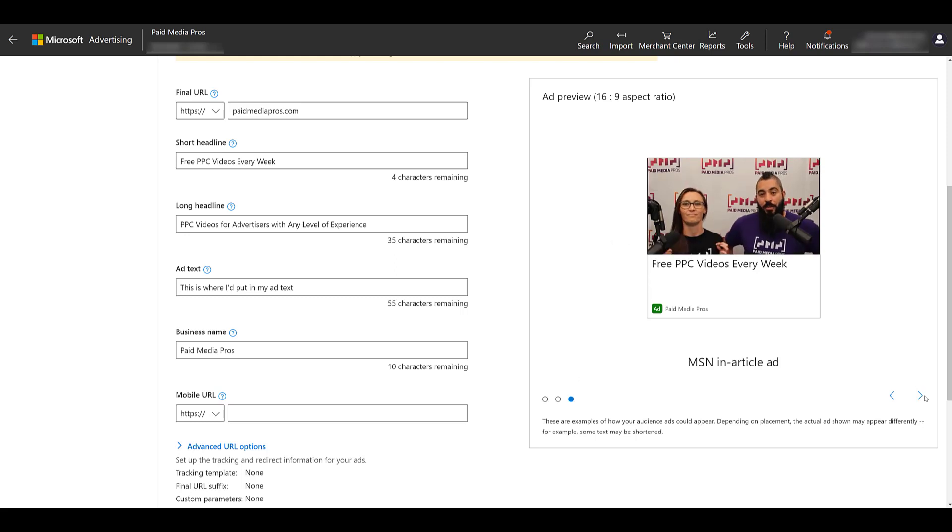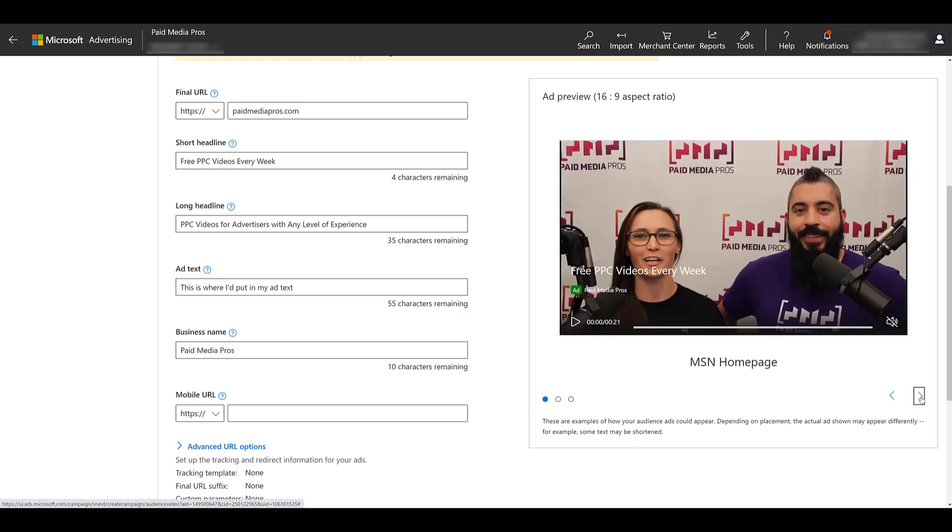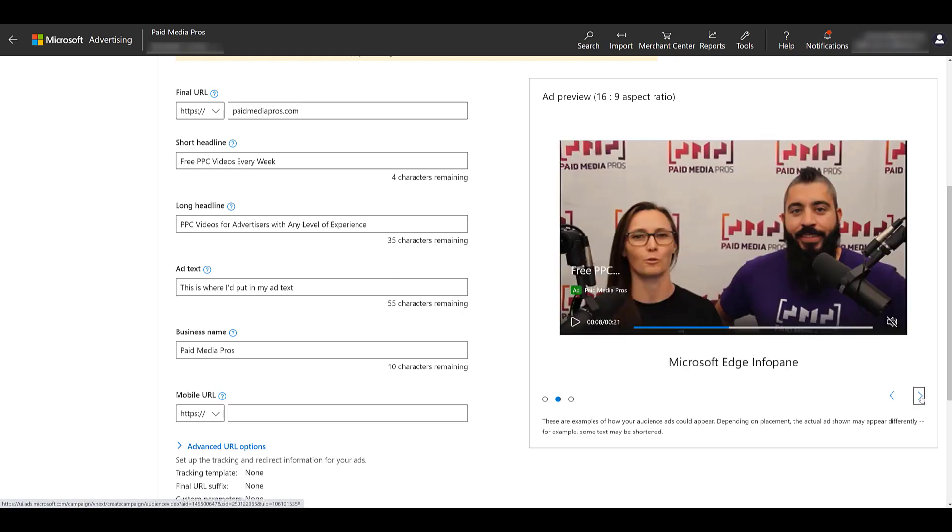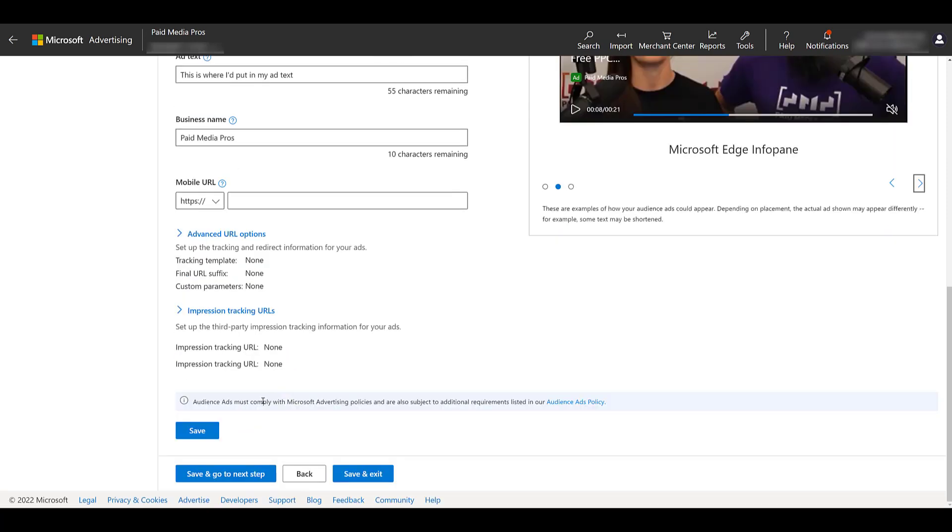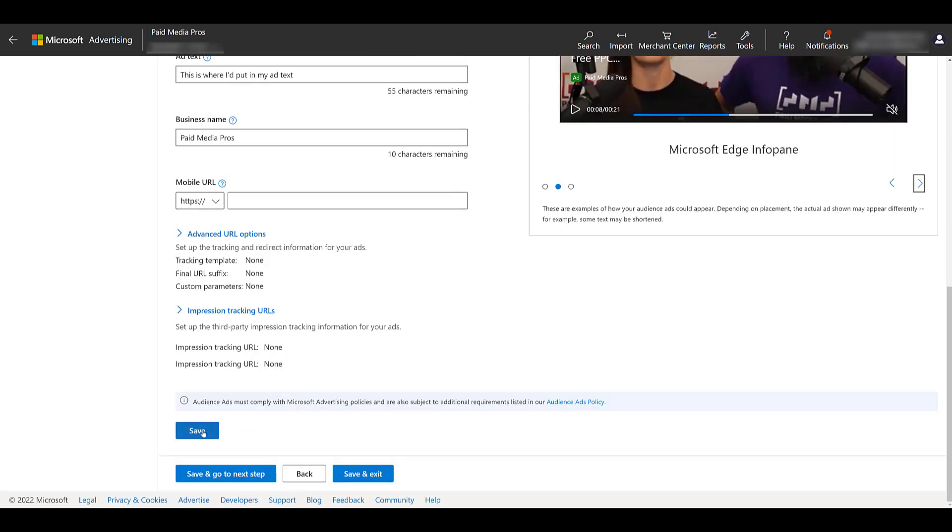If I do keep scrolling, we see this is an MSN in article ad. There's the homepage, so we really only get just a small sample of the preview. Scrolling down a little bit, I can click save, and then you can go ahead and create another ad.